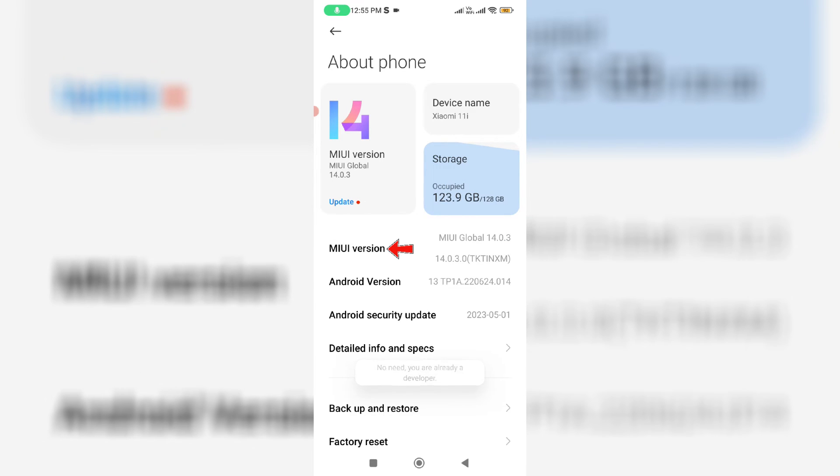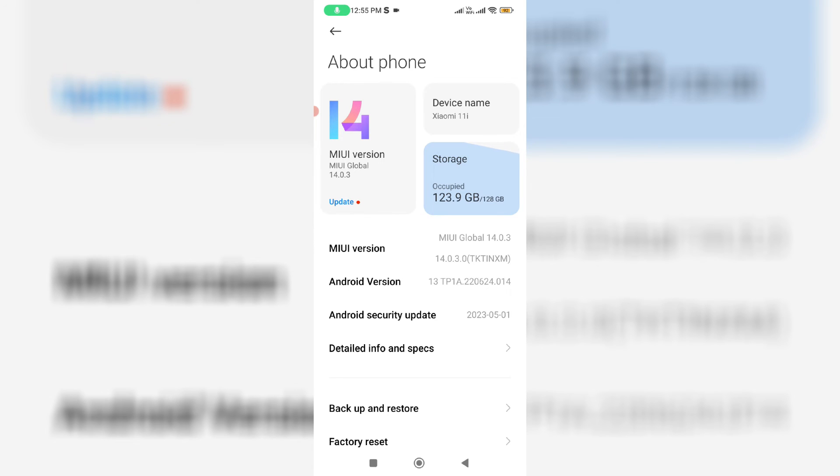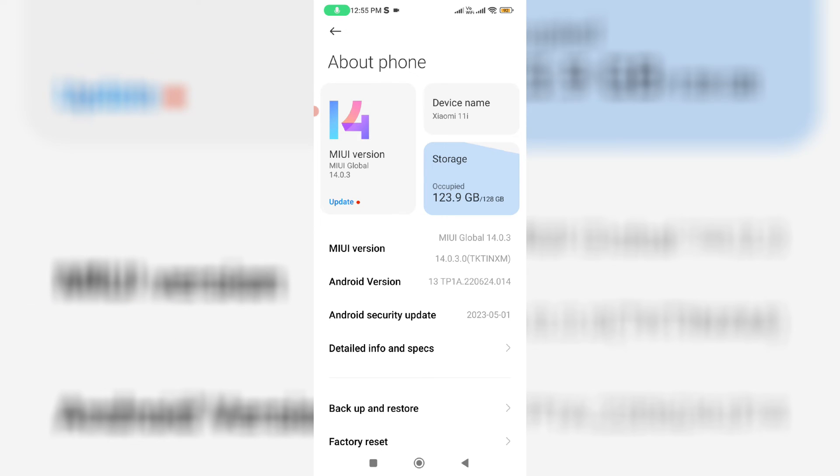But here I already enabled this option, so it shows you are already a developer. At same time, if you are using any other Android mobile, you can continuously press the option name called build number. And this option is also located in the about phone section. So just remind it.